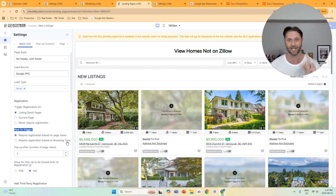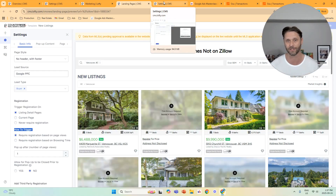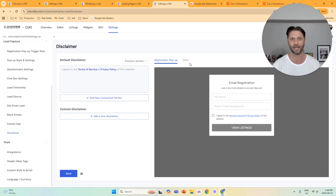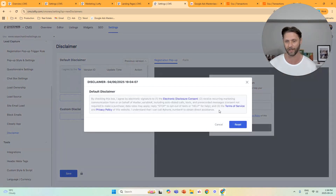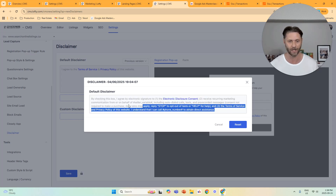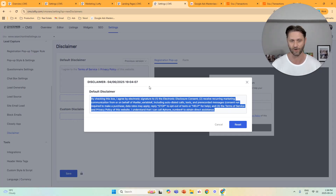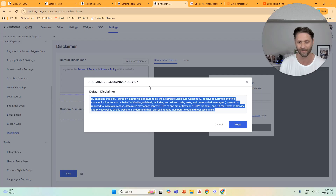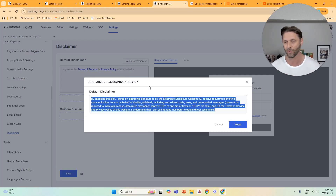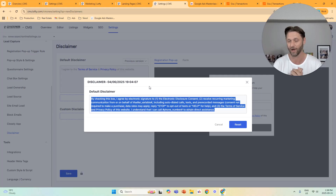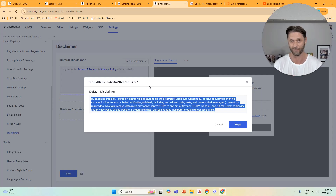The third setting, which is absolutely crucial for the highest conversion possible, is the disclaimer. After they click the listing and the sign-up pop-up appears, there's what we call a disclaimer. The normal boilerplate disclaimer that most Lofty users have says: 'By checking this box, I agree by electronic signature to: the electronic disclosure consent to receive recurring marketing communication, including auto-dialed calls, texts and pre-recorded messages — consent not required to make a purchase. Data rates may apply. Reply STOP to opt out of texts or HELP for help. And the terms of service and privacy policy of this website.'